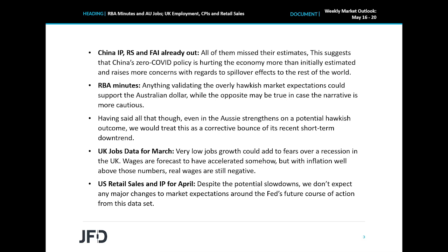On Wednesday during the Asian session, we get Japan's GDP for the first quarter with expectations pointing to a 0.4% contraction after a 1.1% expansion in the last three months of 2021. This could add to concerns over the global economic performance, but we don't expect it to hurt the yen much. Actually, due to its safe haven status, the yen has been attracting flows from such global growth concerns. Therefore, even if there is an initial slight reaction to bad Japanese GDP data, we don't expect it to be significant or last for long.